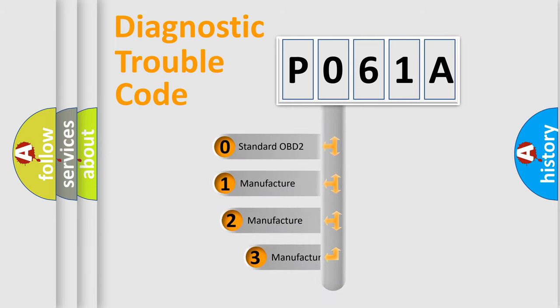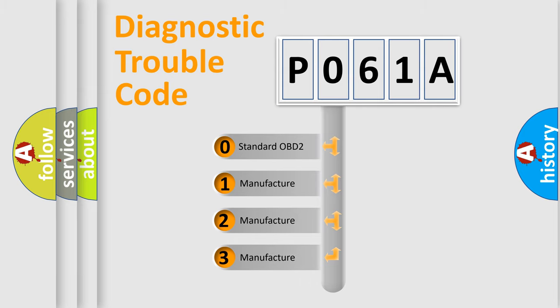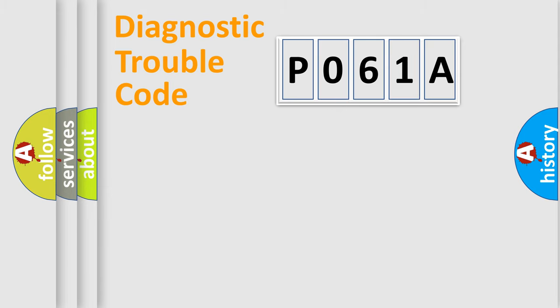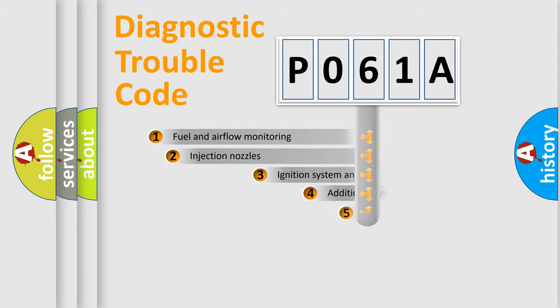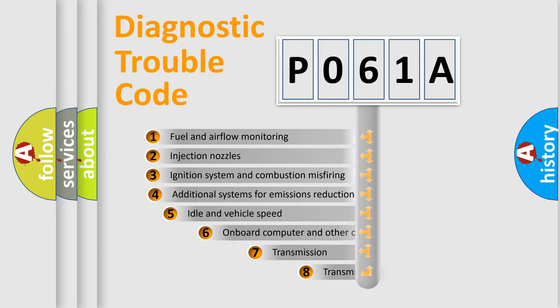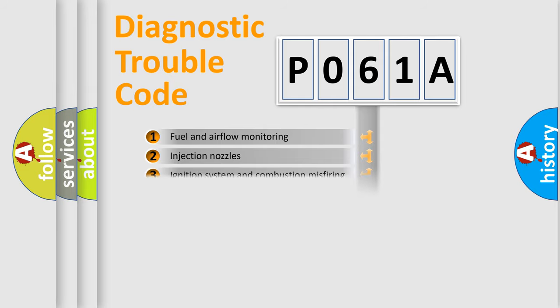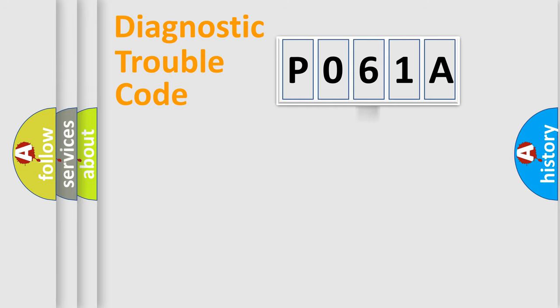If the second character is expressed as zero, it is a standardized error. In the case of numbers 1, 2, 3, it is a more prestigious expression of the car-specific error. The third character specifies a subset of errors. The distribution shown is valid only for the standardized DTC code.